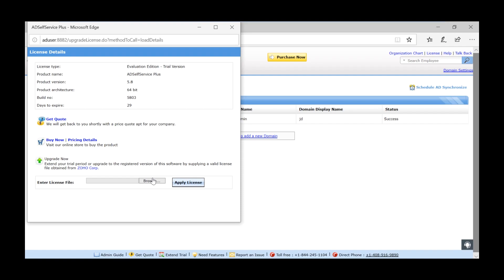That's it. You have now successfully applied the purchase license to AD Self Service Plus.